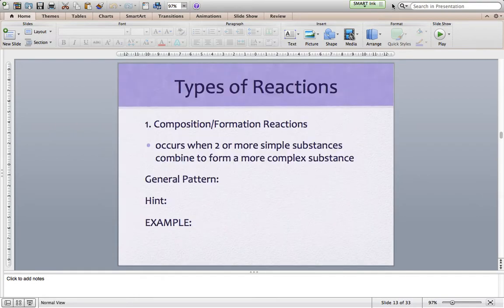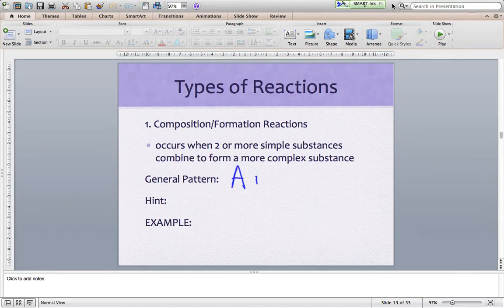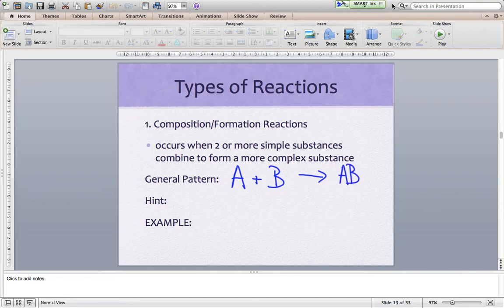The first reaction we're going to take a look at is a composition or a formation reaction. It occurs when two or more simple substances combine to form a more complex substance. So the general pattern here is we take two simple substances — usually you'll see them as elements, sometimes as small compounds — and they combine to form one compound, a more complex substance.